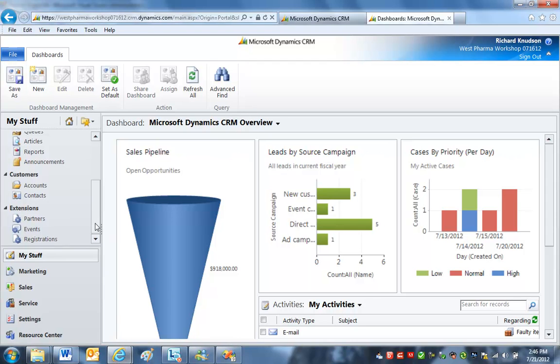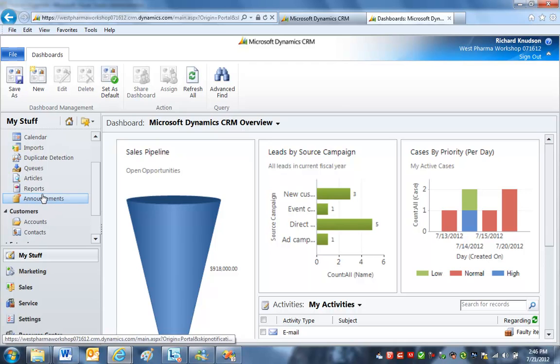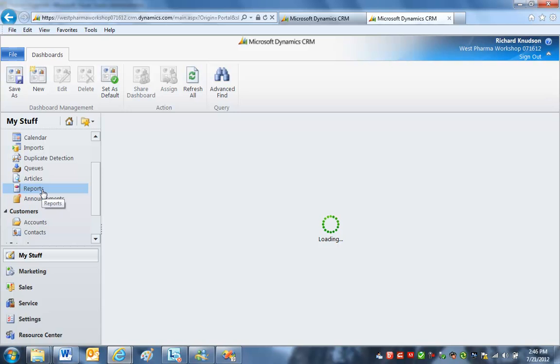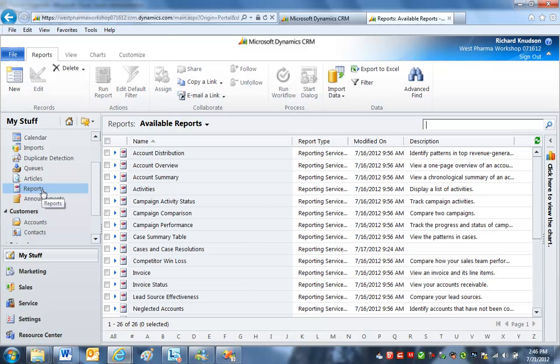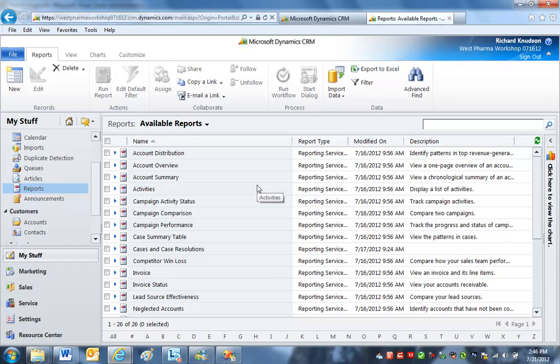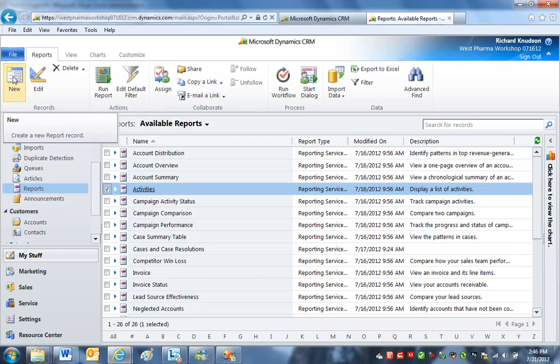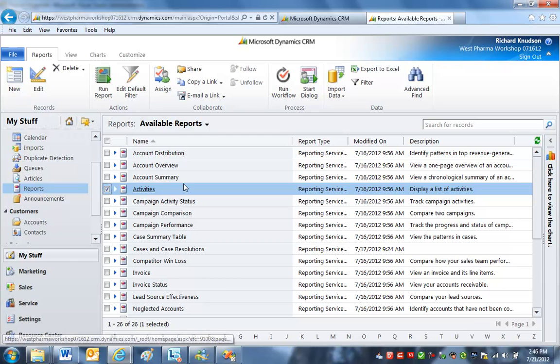And the goal is to build a custom report and get it in here so our users can run it. And there are plenty of advantages to using SSRS reports rather than just coming in here and clicking New in the Reports area using the Report Wizard.